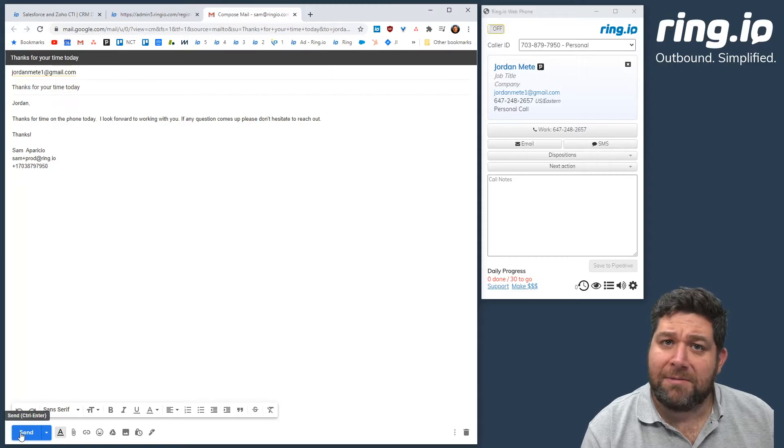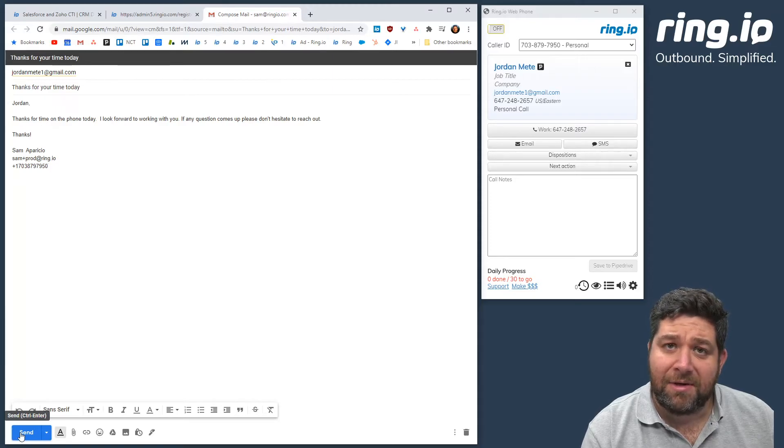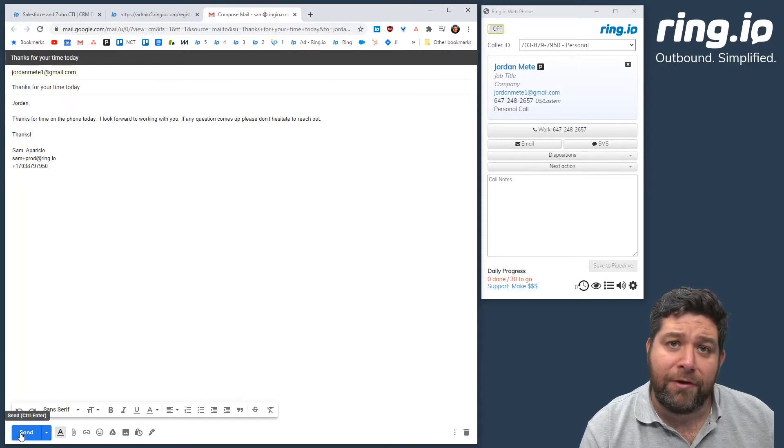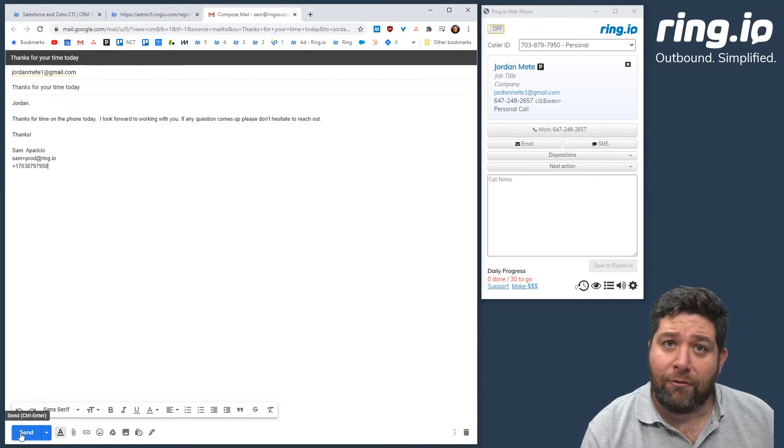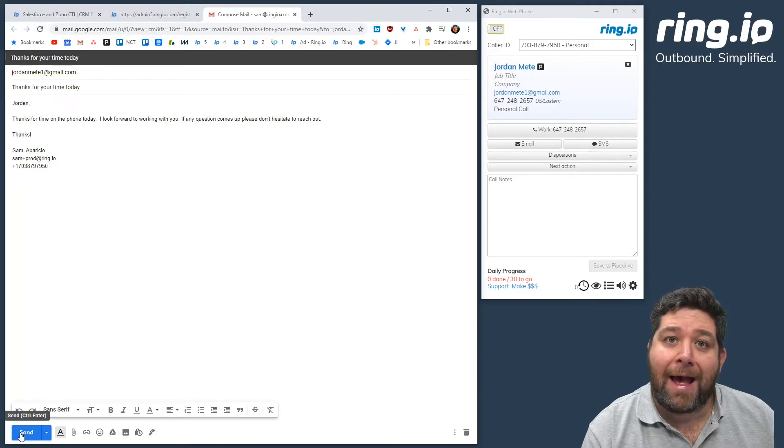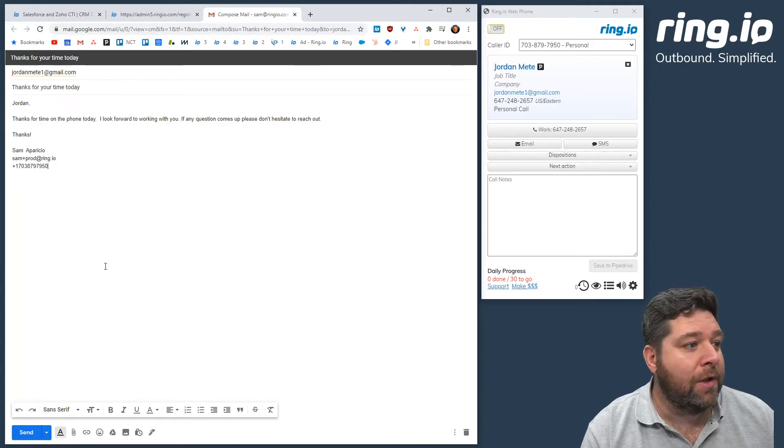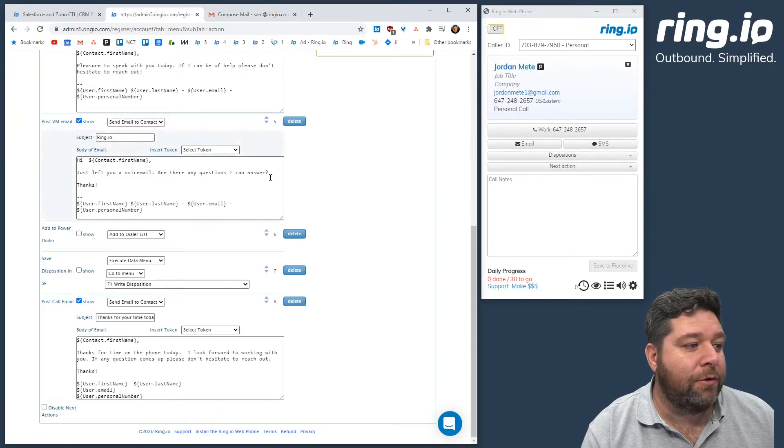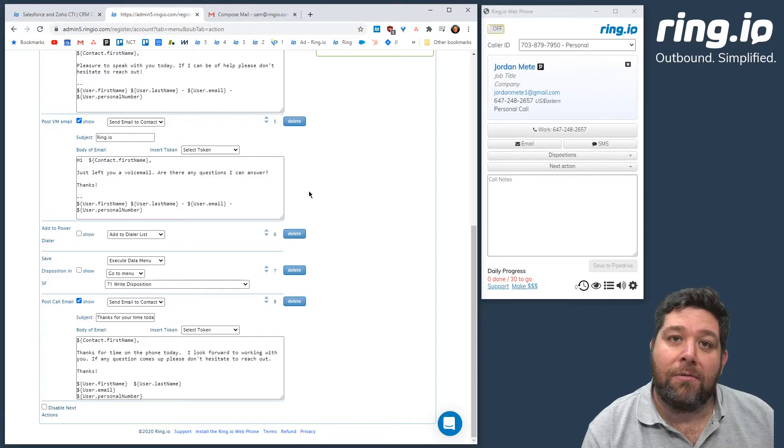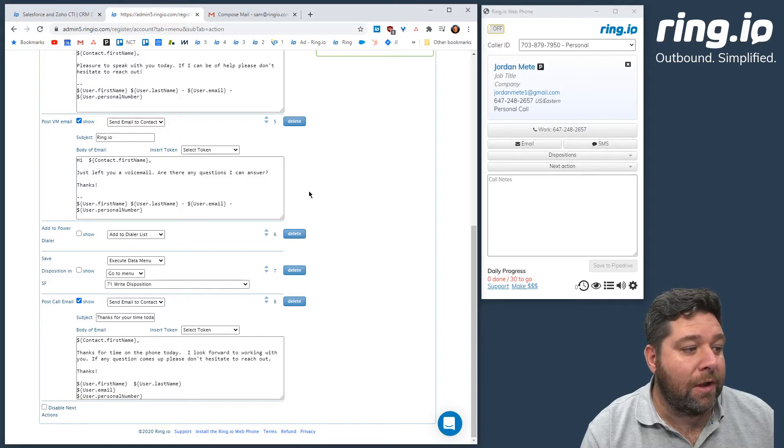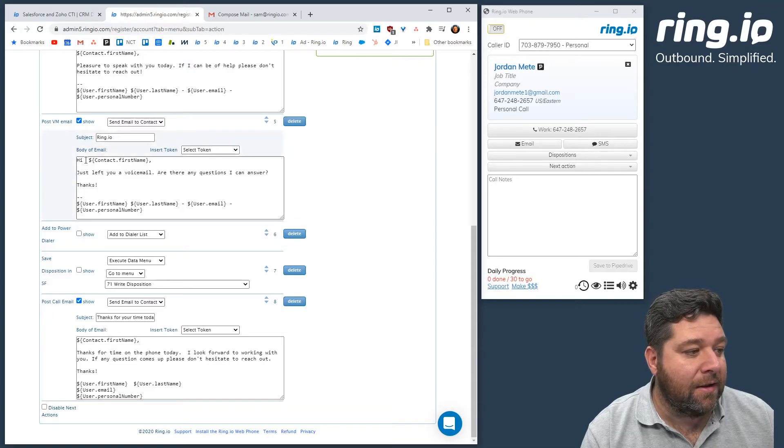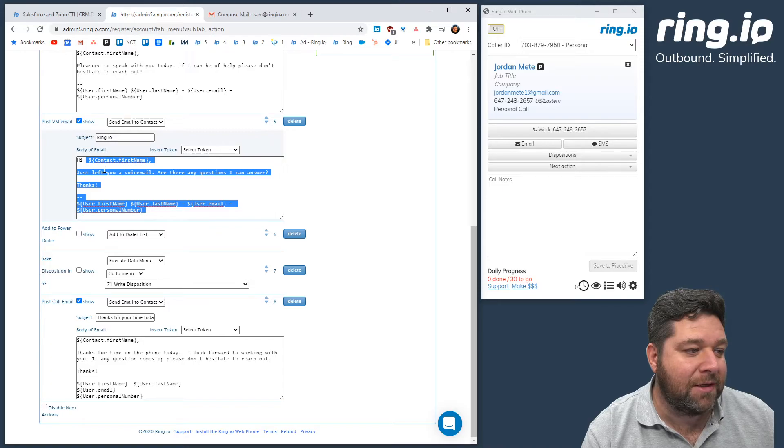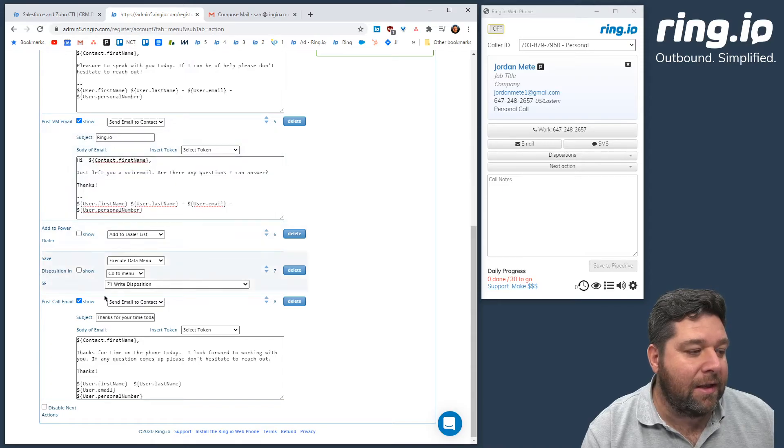You can have as many of these email templates as you want and you configure them for your reps in the Ring.io admin portal. All you have to do is click on next actions in the IVR portal.